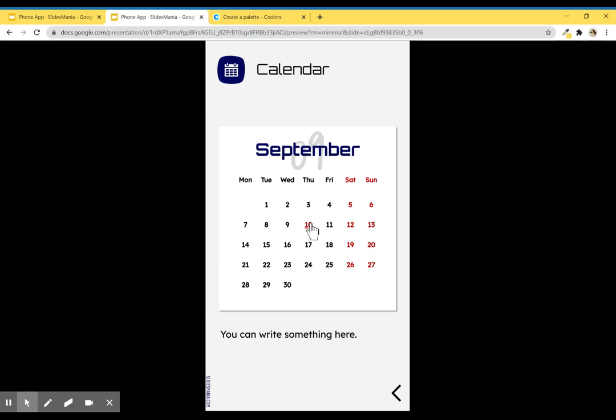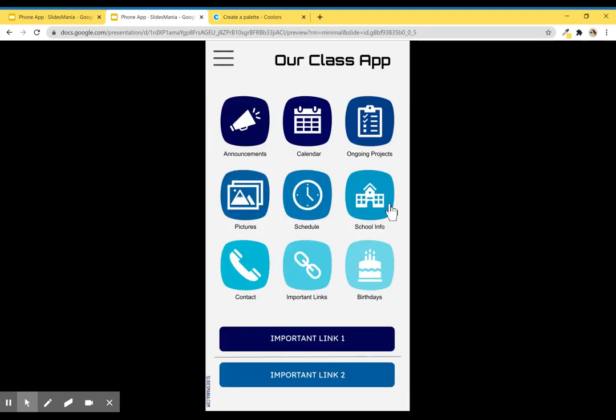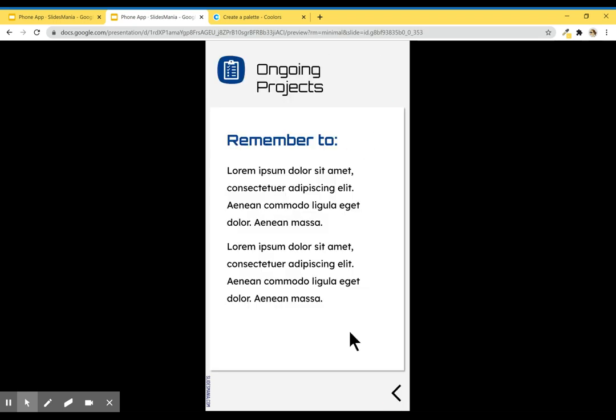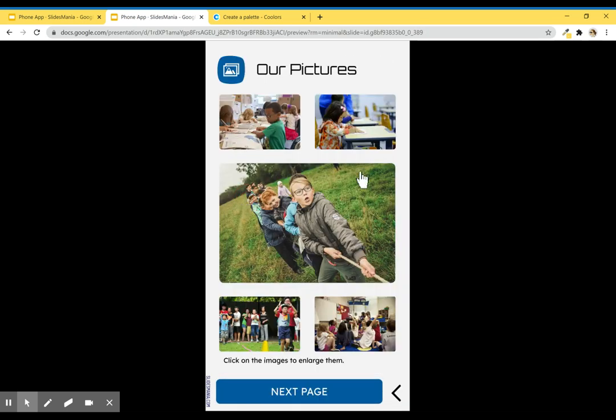I've added this calendar over here, and you can add links on the dates. I've added a link on September 10th that goes back to the announcements, so you can add anything here.